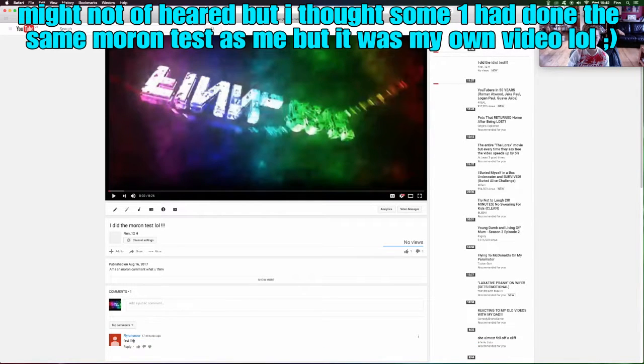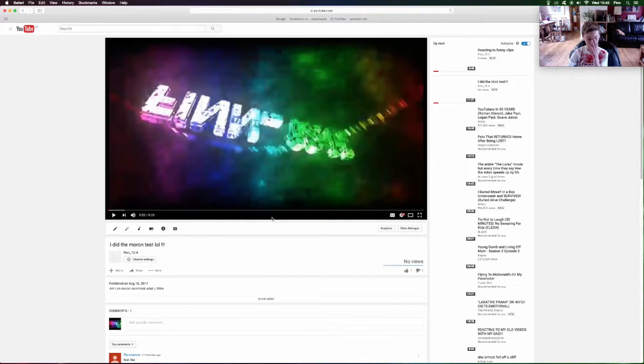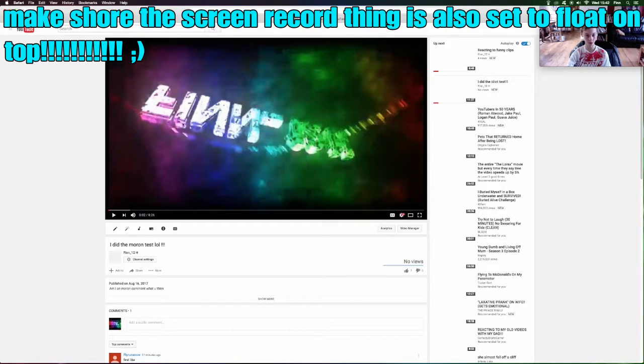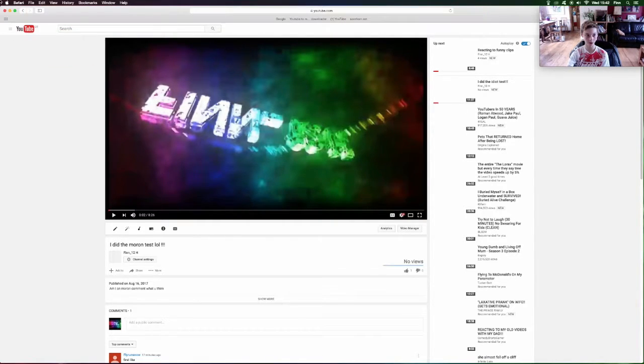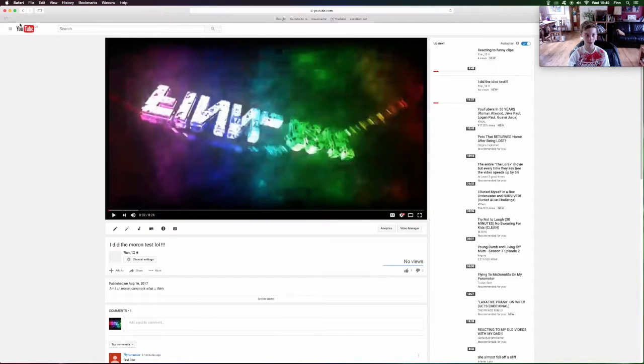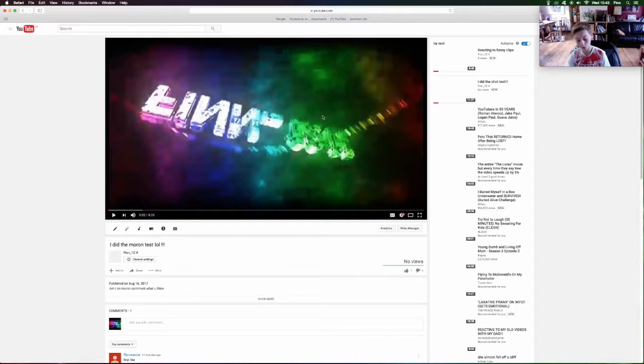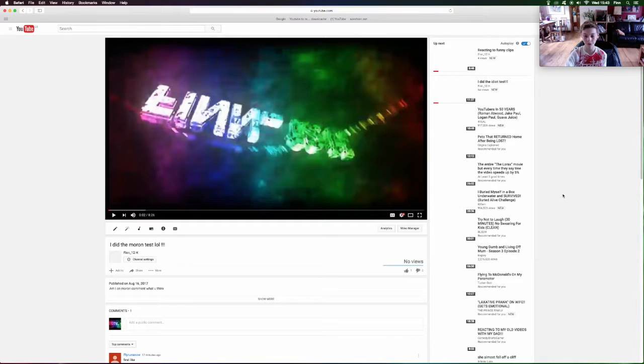What you want to do is make sure that's on Float on Top, because if you're going to do a reaction, you want to make sure you can just click record and start watching the video. If not, you'll have to close the thing, click record, go back into it, and then start watching, which is awkward because you'll have to cut things out. So make sure they've both got Float on Top on.